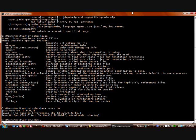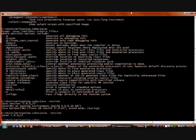It tells us the Java runtime version available in this system is 1.6.0_21. Similarly, to check the Java compiler version, type 'javac -version'. It tells us the Java compiler version is 1.6.0_12.